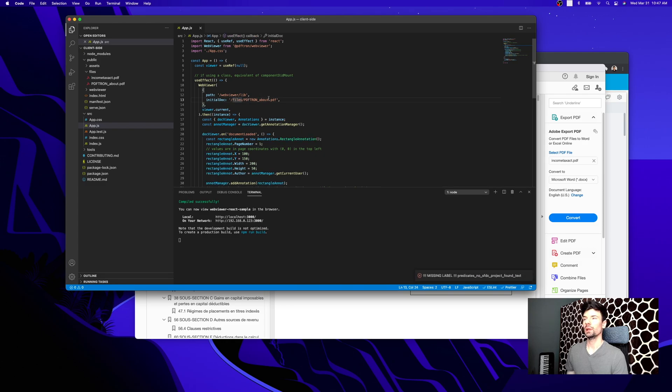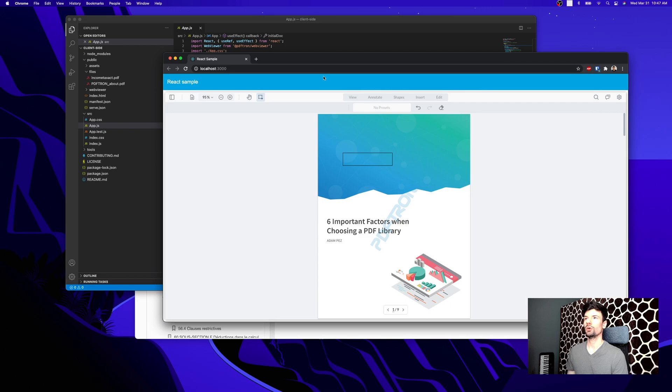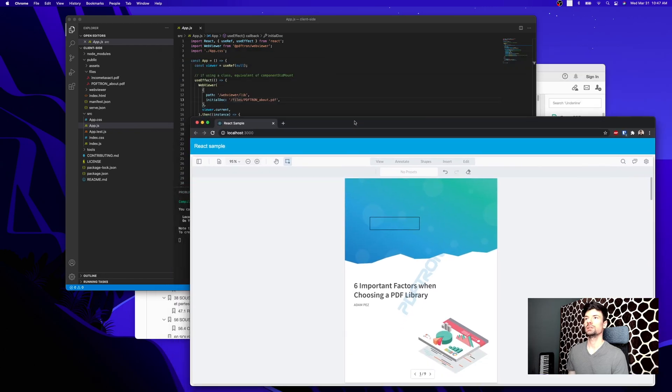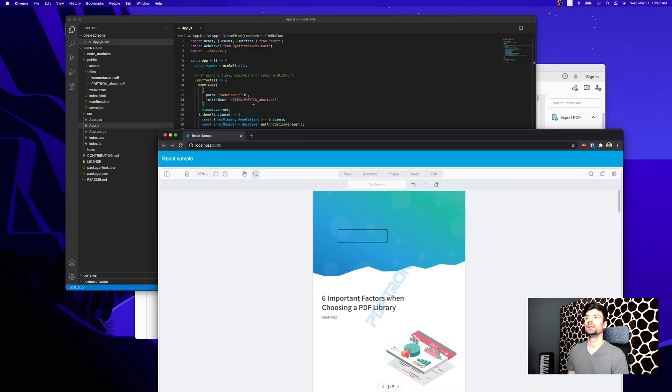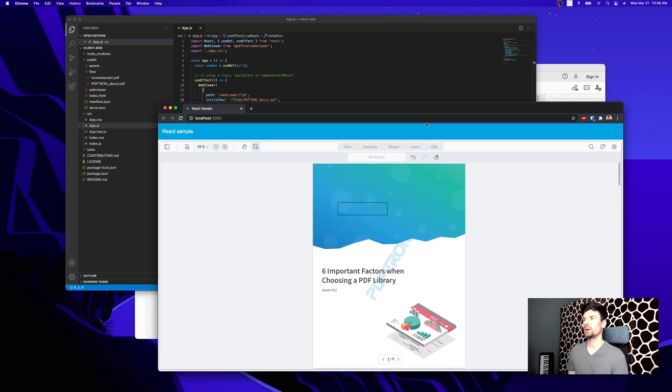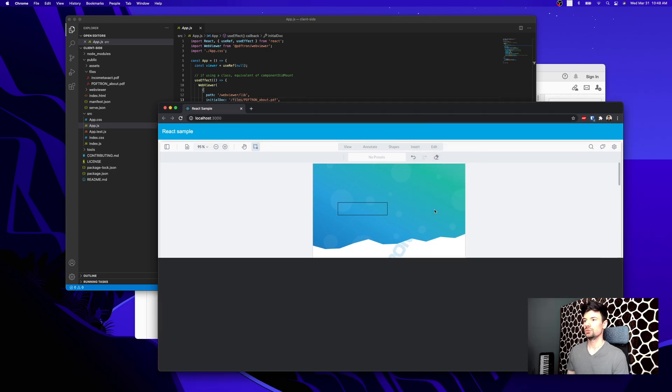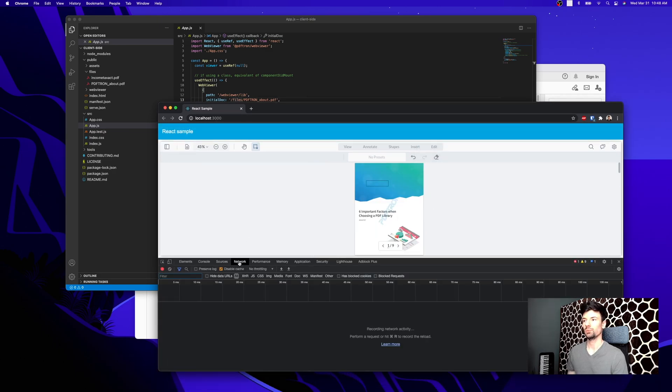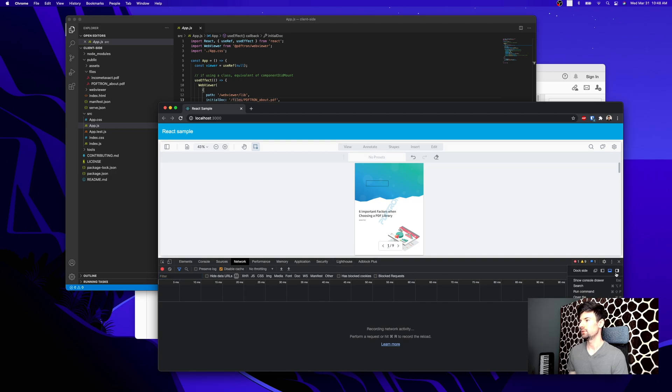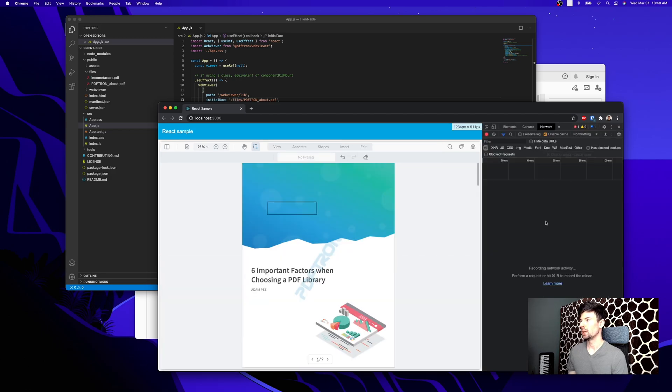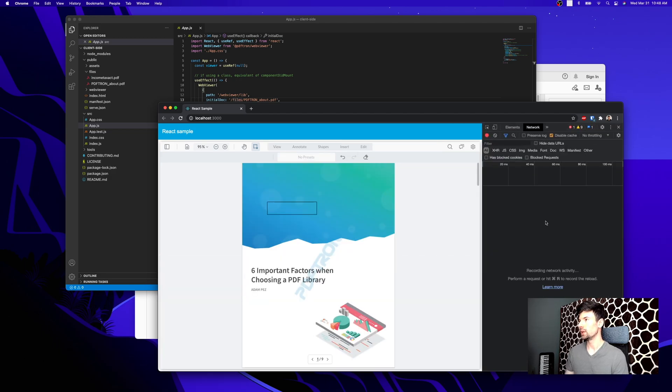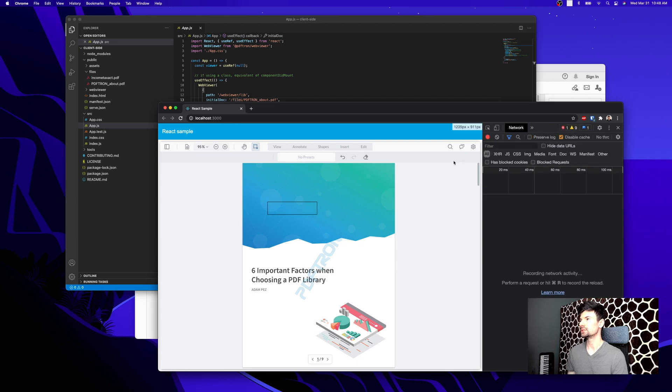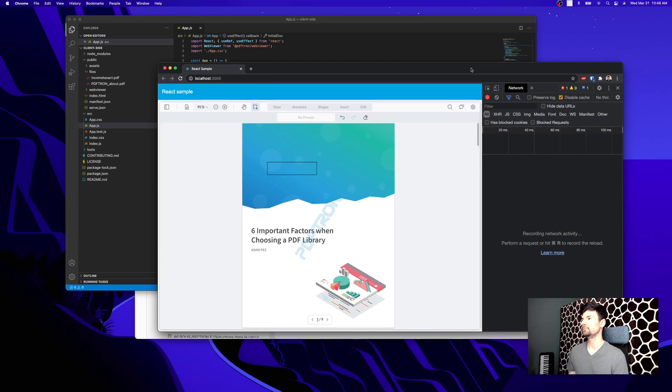What I'm going to do next is switch it to the Income Tax Act, so we're going to load quite a number of pages. Before I do that, I want to pop open my network tab just to see what kind of activity we're getting. I'm going to make this a little bit easier so you can see.